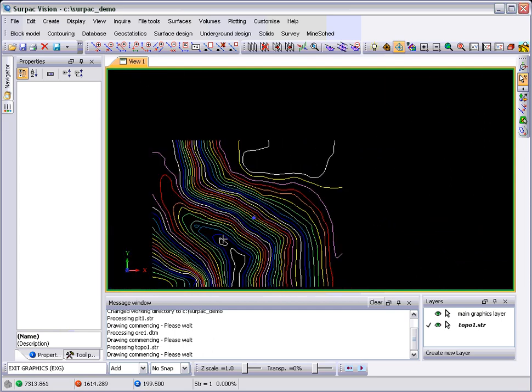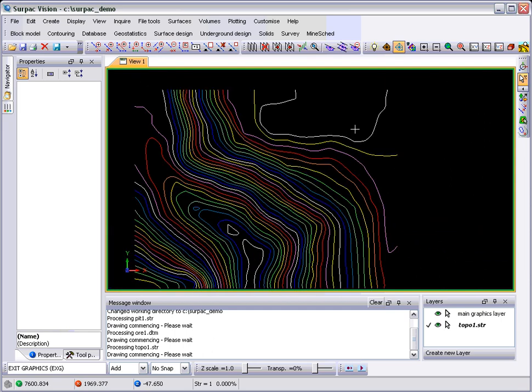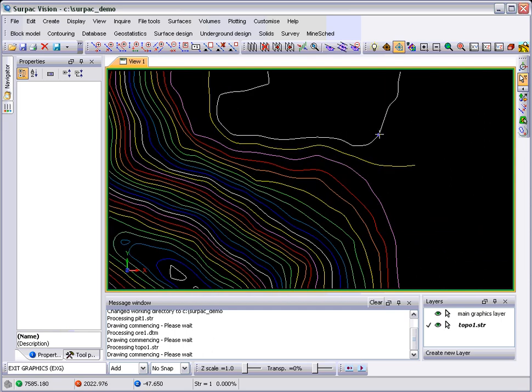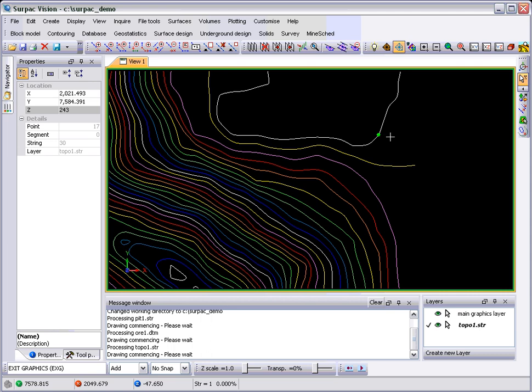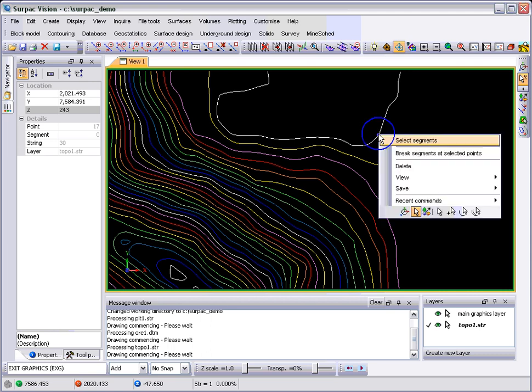Now, the thing with selections is that even if you select a point, right-clicking will bring up a list of functions that you can do on whatever it is you have selected. The top one will be an option which will allow you to change your selection, so you can select the parent segment.